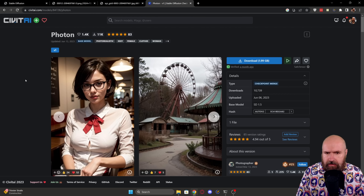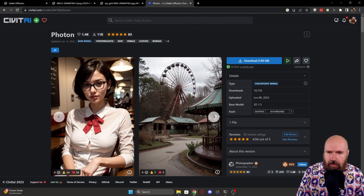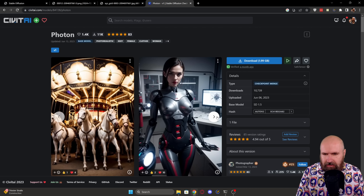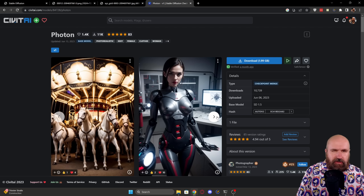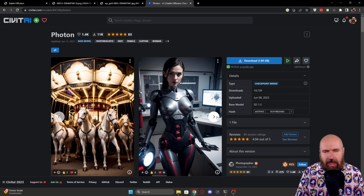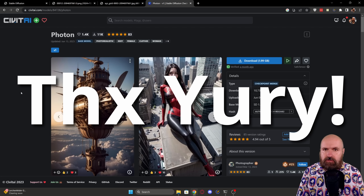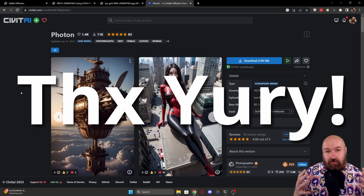The model is called Photon and it is specialized on photorealism. Now the results on the model page themselves are not specifically great, but when you experiment with it a little bit you can actually get really nice high resolution results. From my testing and also from talking to friends on Discord, I figured out some settings that give you specifically great results with this model.